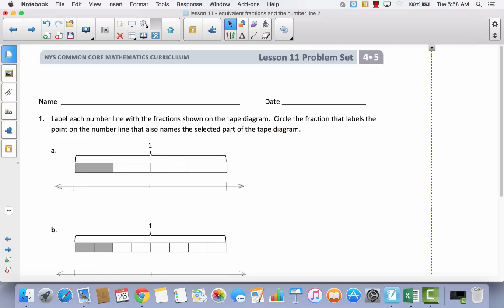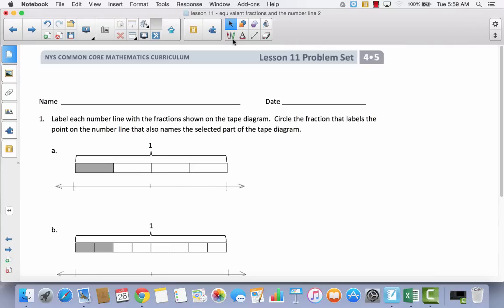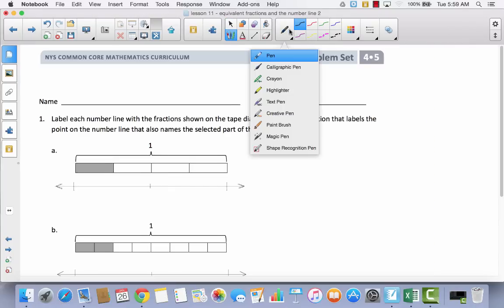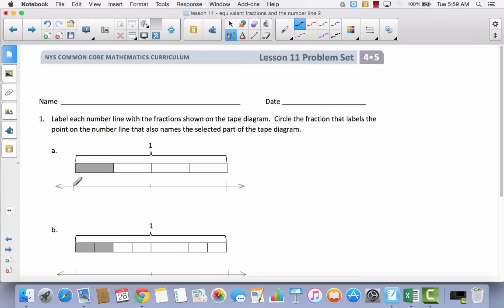The first thing I want you to notice is the way that the number line is situated underneath the tape diagram. This point lines up with this end of the tape diagram. This point — it's actually a tick mark — is at the end of the tape diagram, and this one is right directly in the middle. Because this tape diagram represents one whole, this part of the number line is zero, and this part of the number line would be one. So this number line also represents one whole.